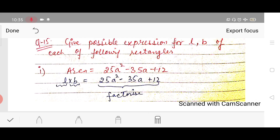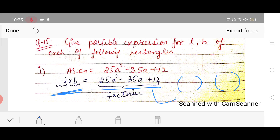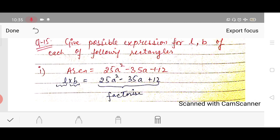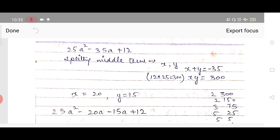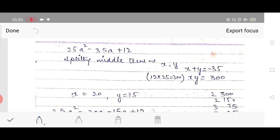We have to factorize 25a² − 35a + 12 to get the values of l and b. This is a quadratic polynomial. We can factorize by splitting the middle term or factor theorem, but splitting the middle term is more efficient. Here the middle term coefficient is −35.